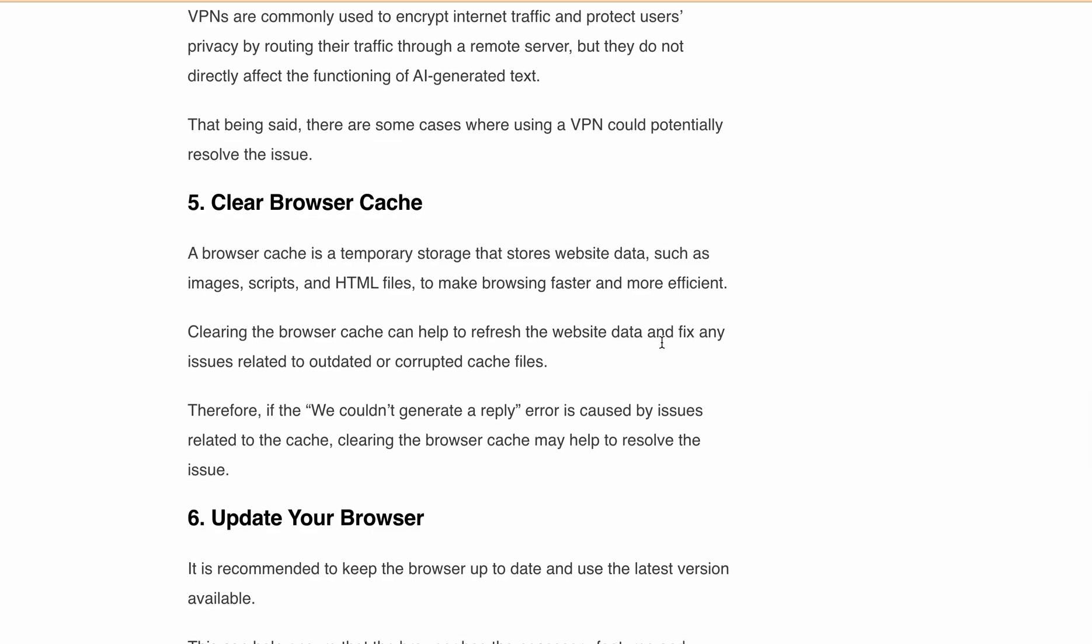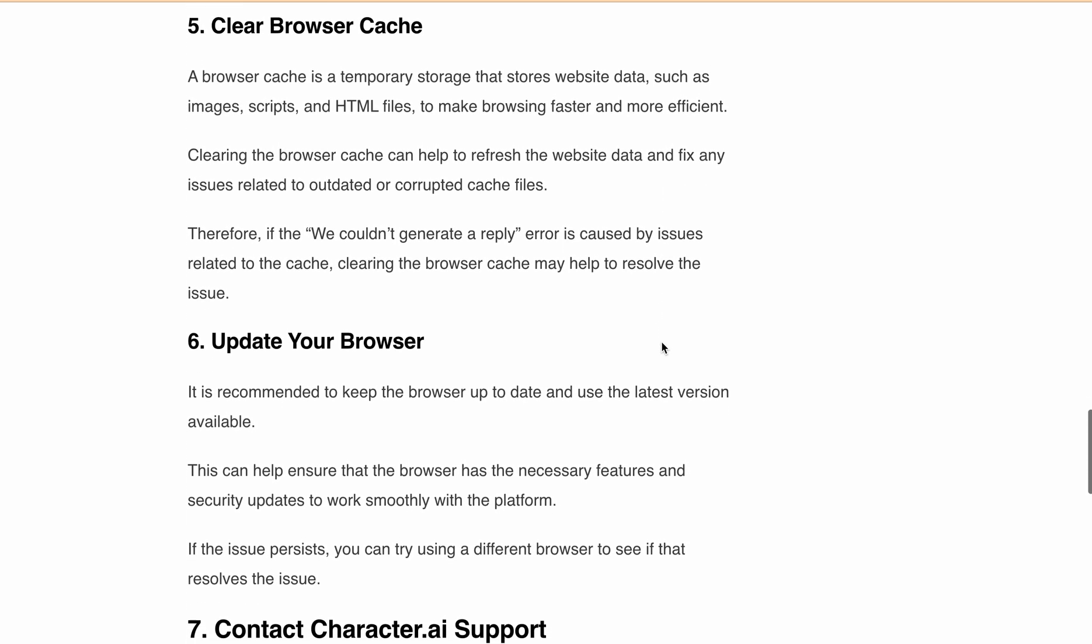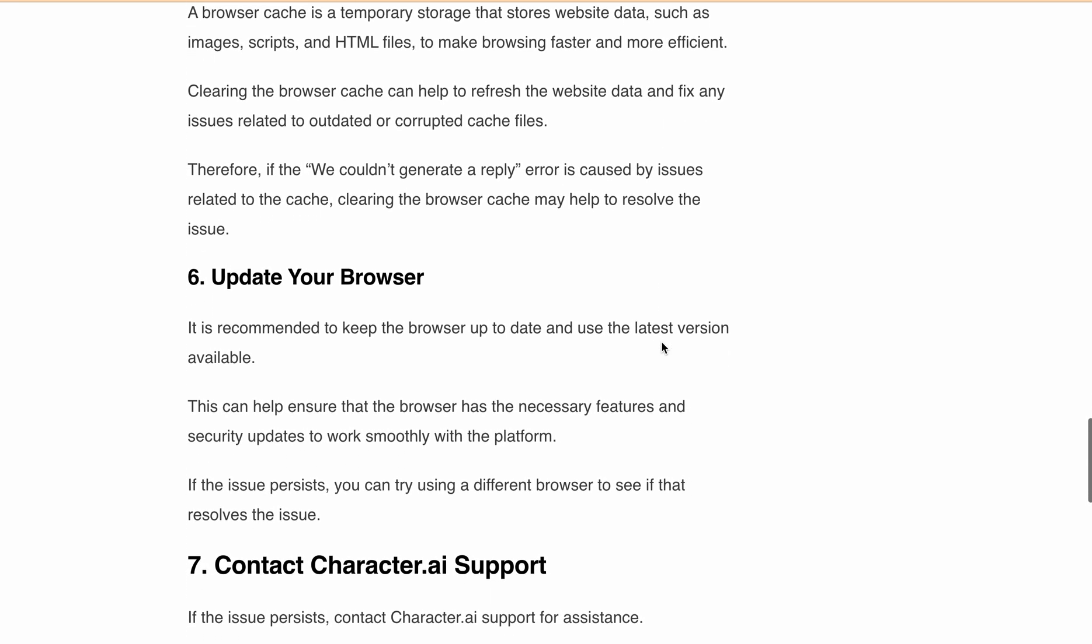Therefore, if the "we couldn't generate a reply" error is caused by an issue related to the cache, clearing the browser cache may help you resolve the issue.